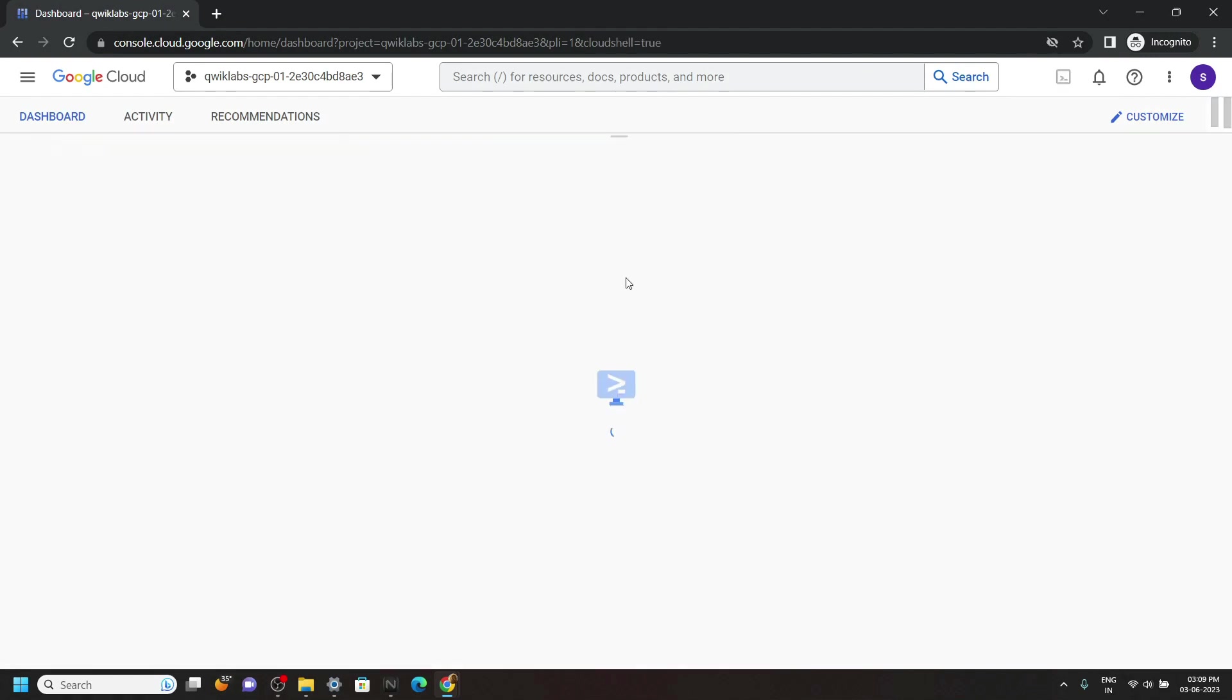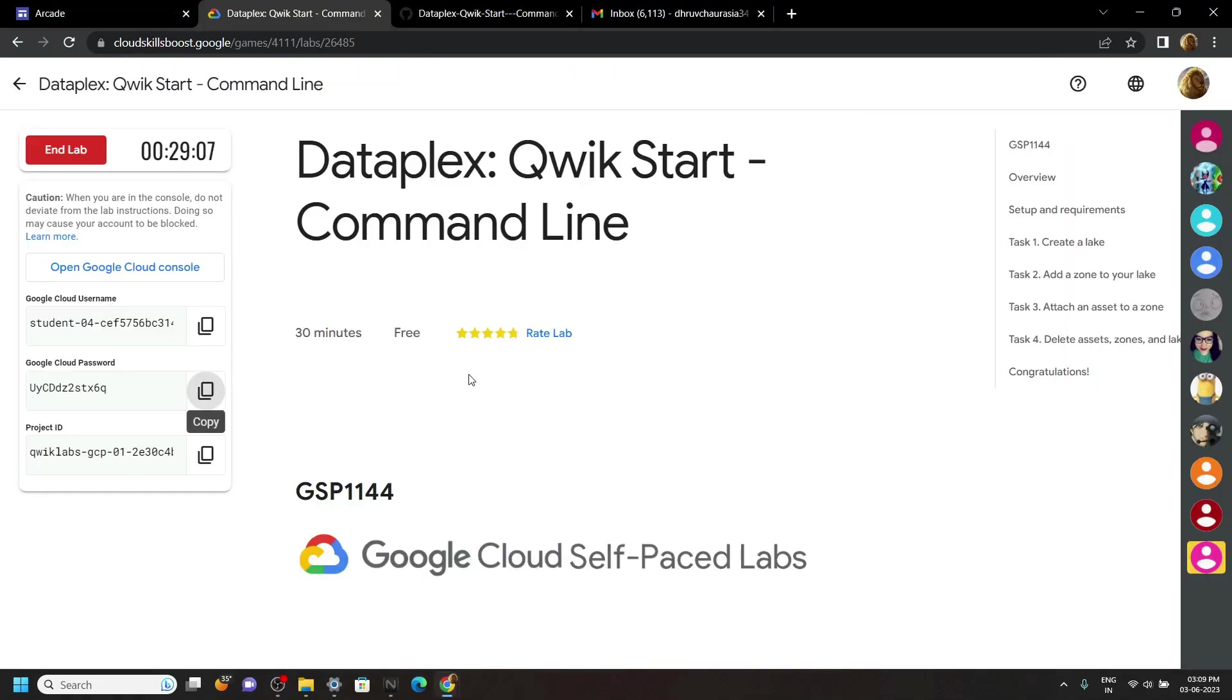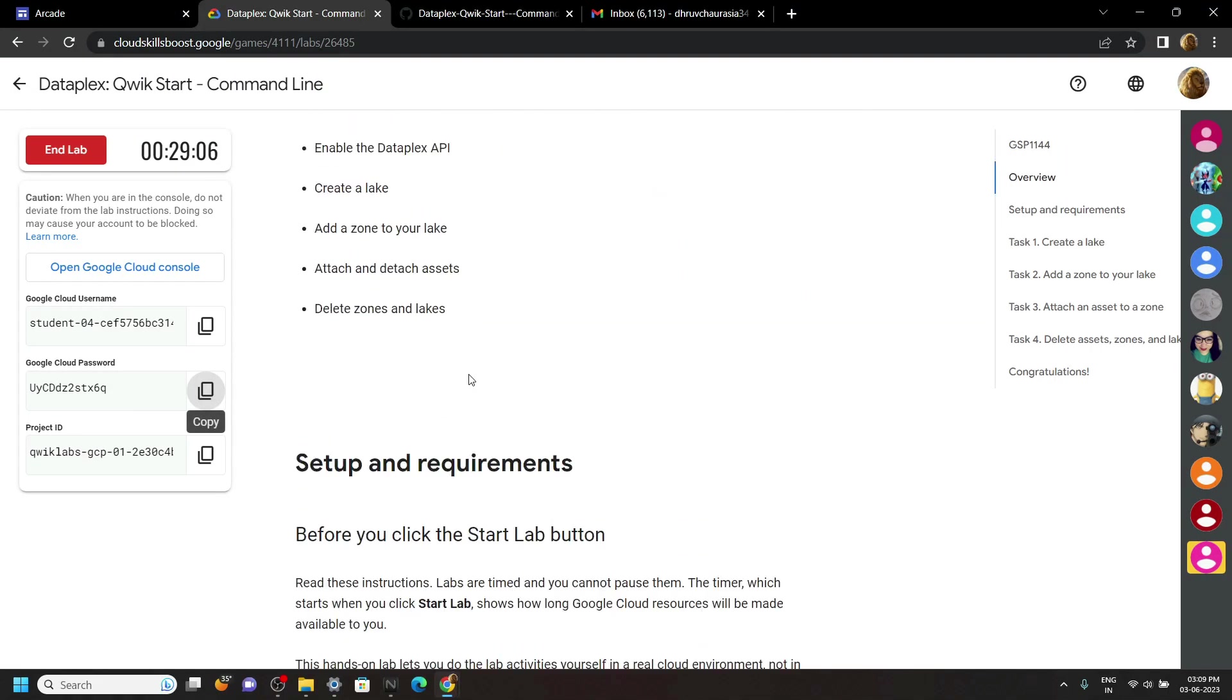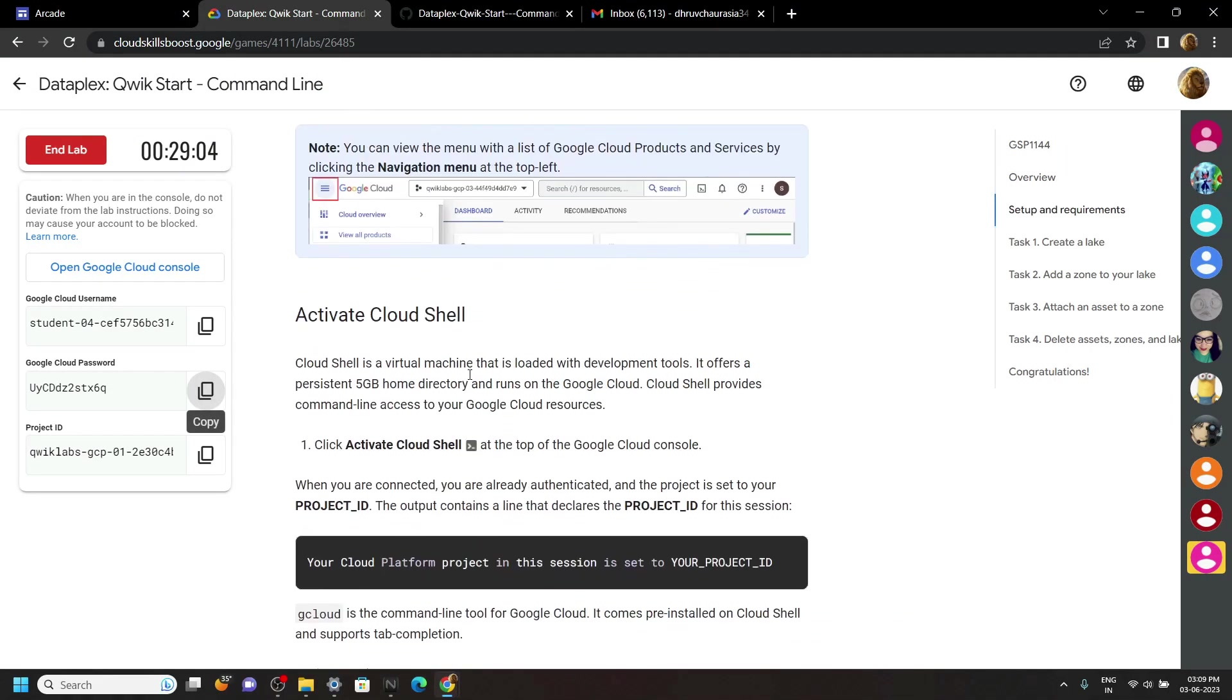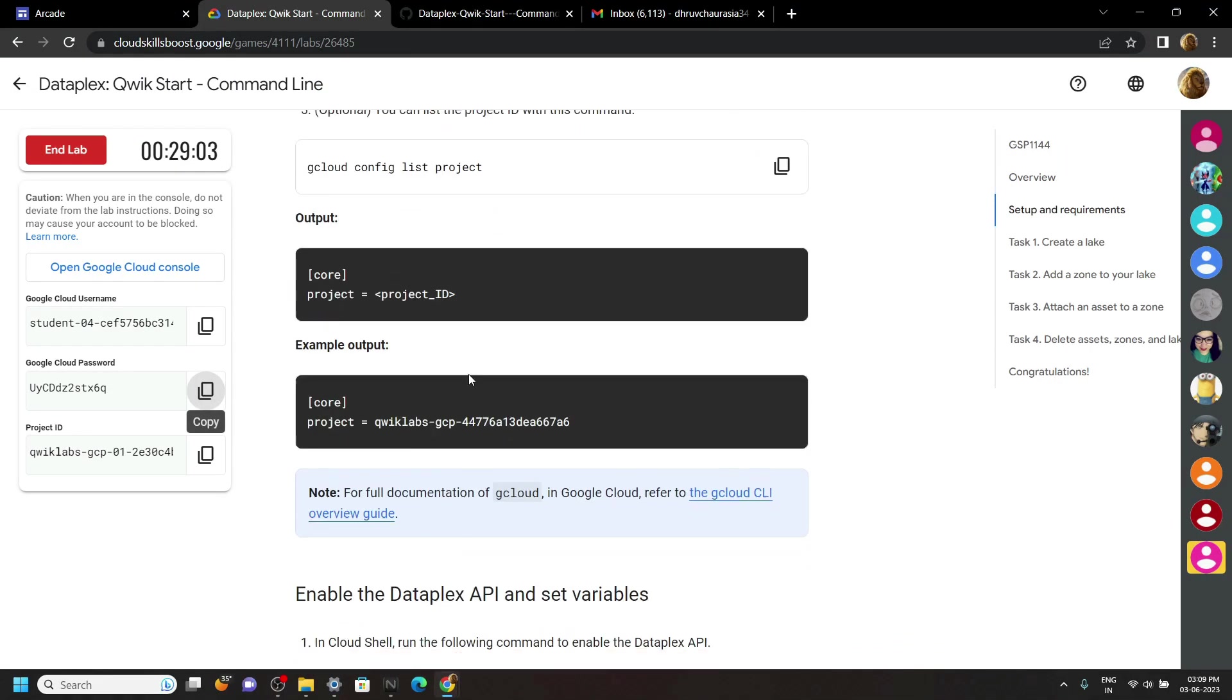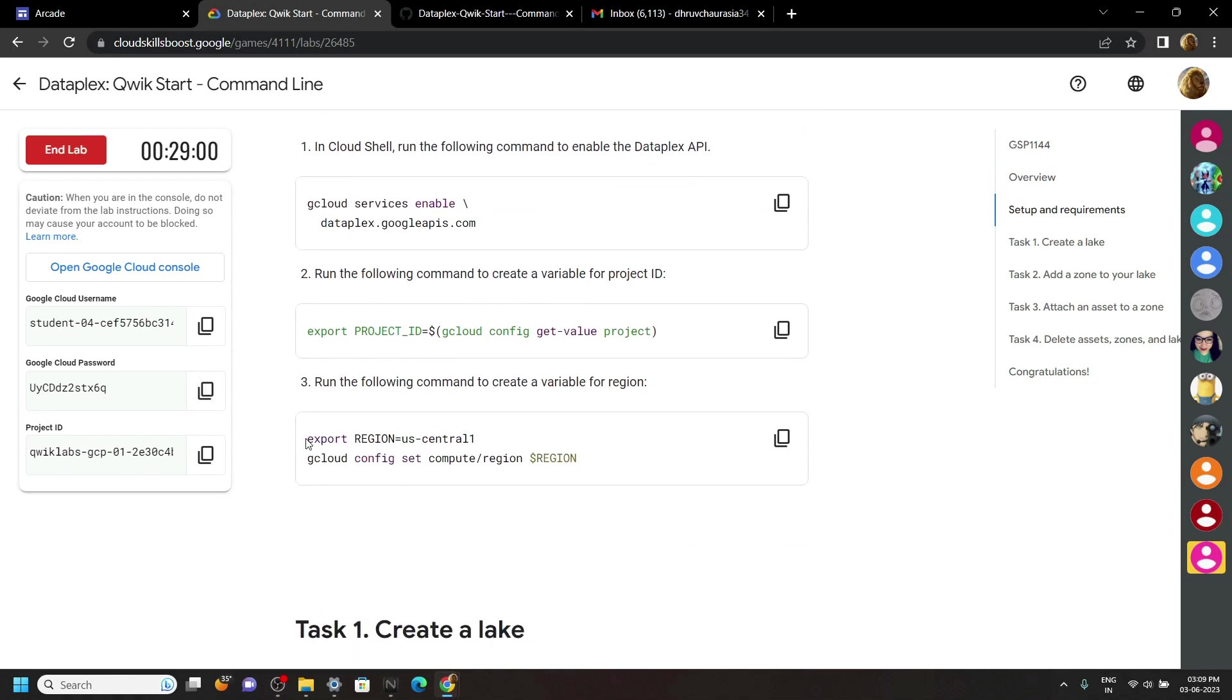Okay, now go back to the lab, scroll down a bit, and carefully copy the first line of this command.